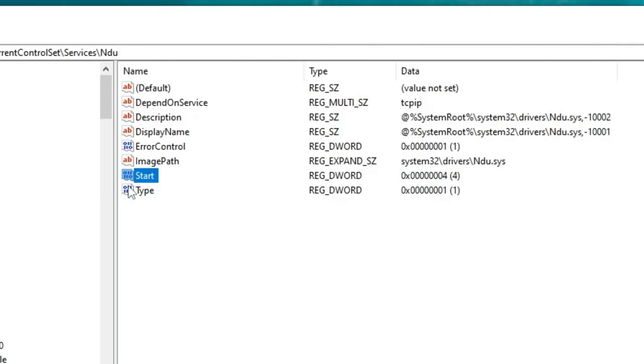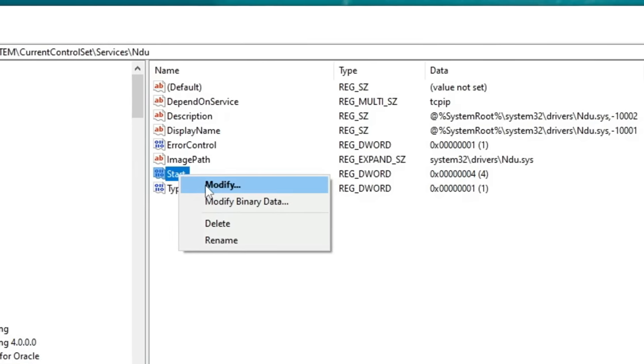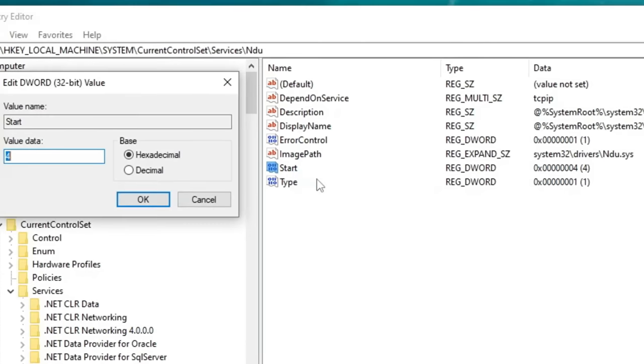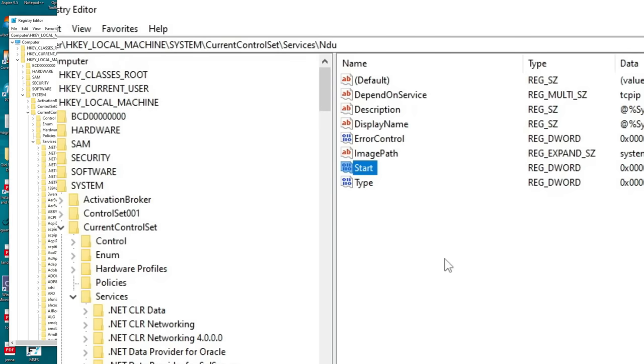Next, once that's open, down on the right hand side, we're just going to go down and find the start. We're going to right click on that, click modify, and then you're going to change the value in here from a 2, which is the default value, to a number 4. And then once that's done, hit OK.